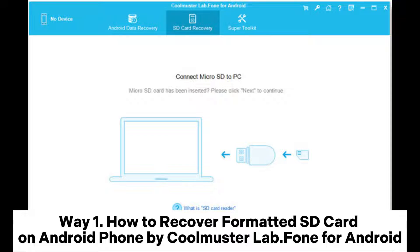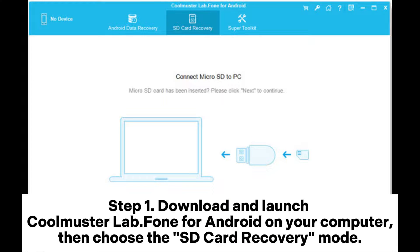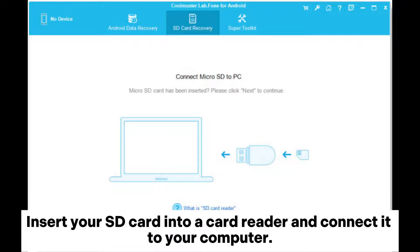Way one: how to recover a formatted SD card on Android phone by Coolmuster Lab Phone for Android. Step one: download and launch Coolmuster Lab Phone for Android on your computer, then choose the SD card recovery mode. Insert your SD card into a card reader and connect it to your computer.